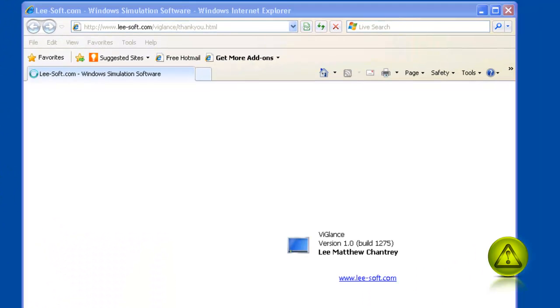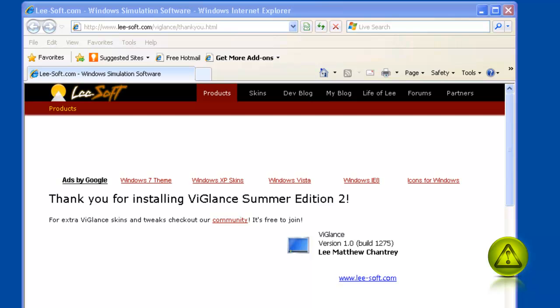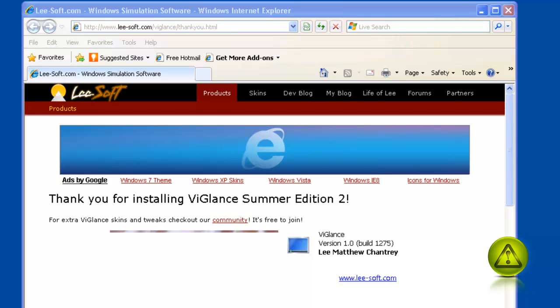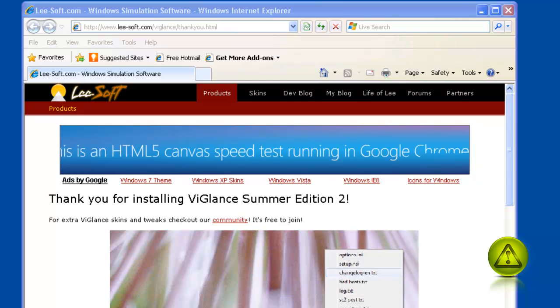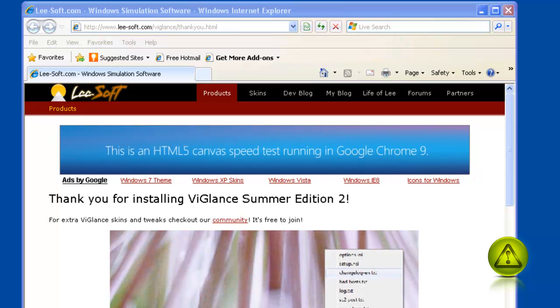If it's the first time, it's going to give you a thank you for installing VI Glance window. Go ahead and close that.